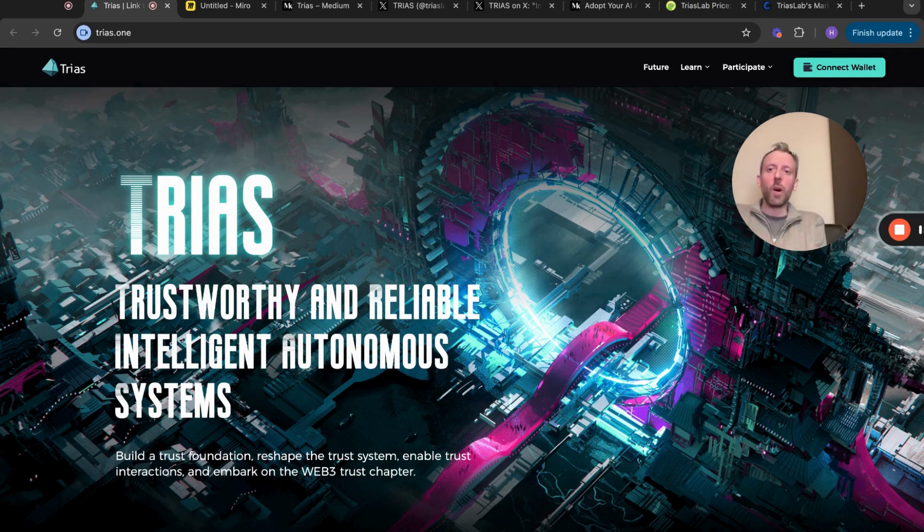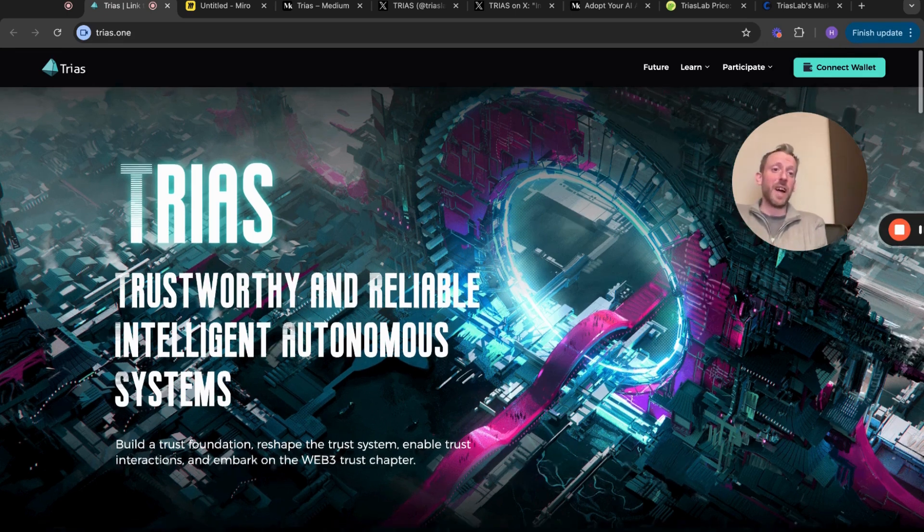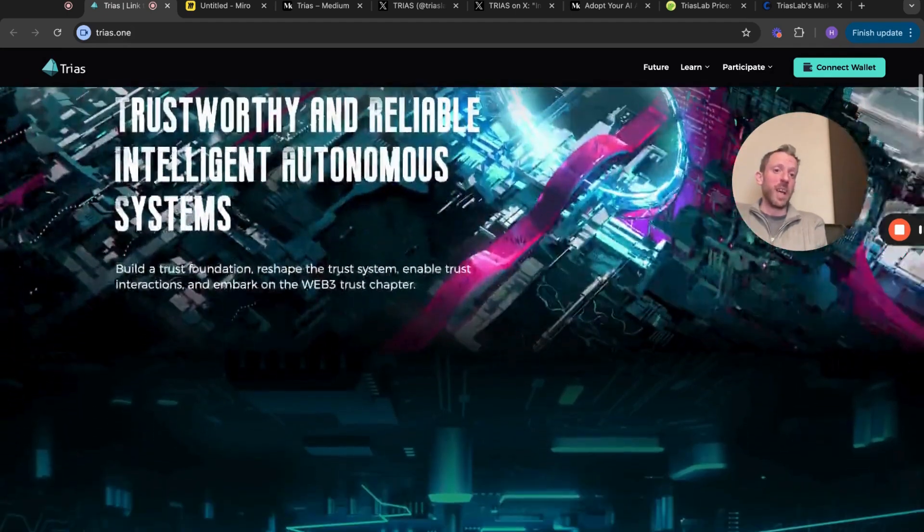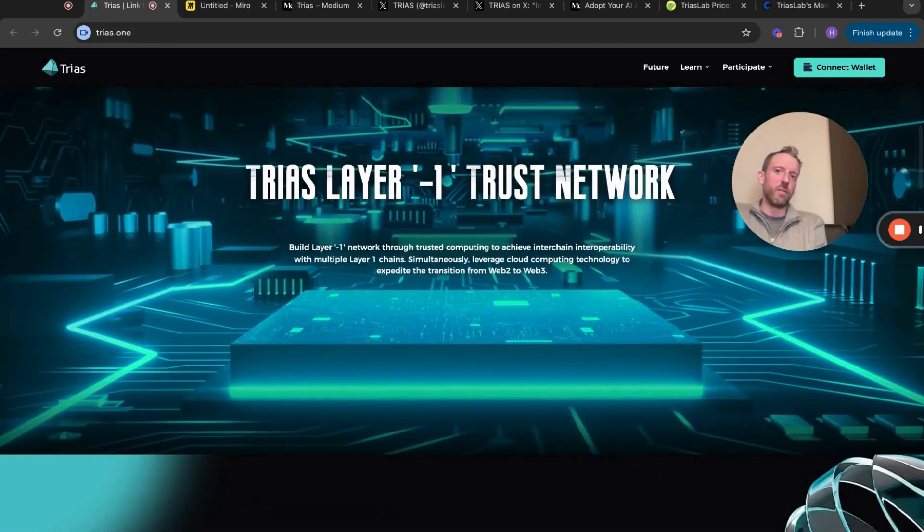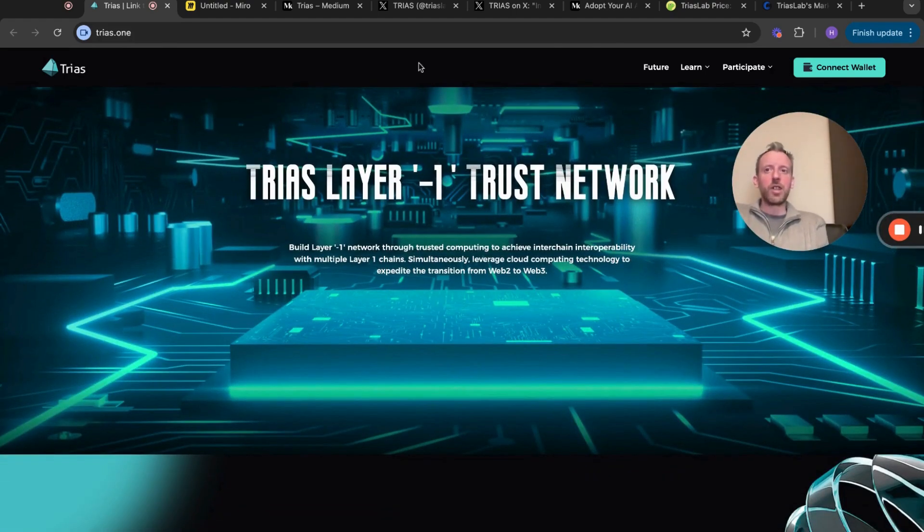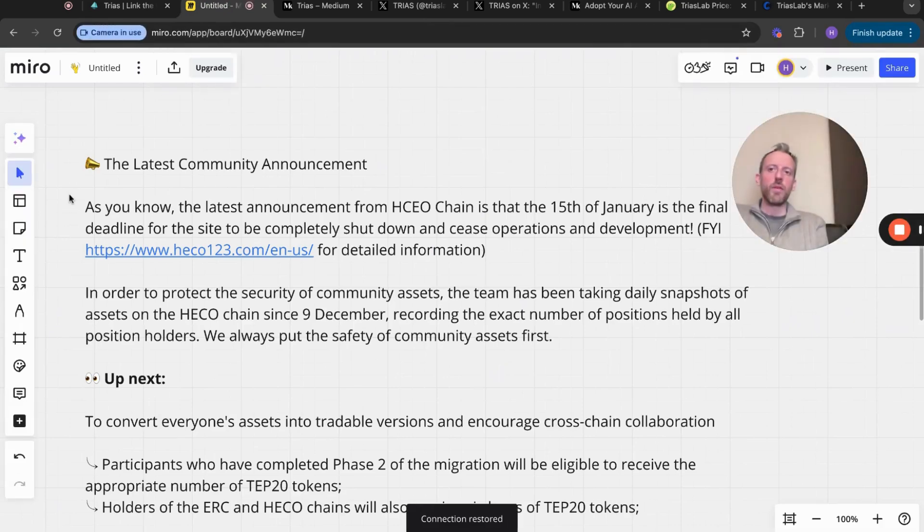TRIAS stands for Trustworthy and Reliable Intelligent Autonomous Systems. The website itself had got updated a while back and I think it's great. However, let's look at what's going on.